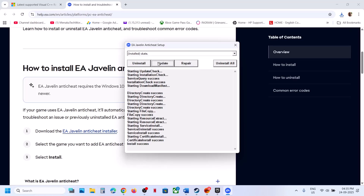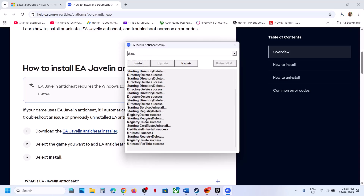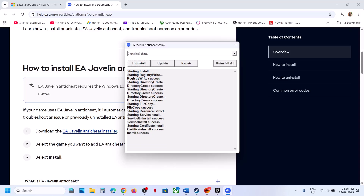If that doesn't work, select Skate again and click Update. Once the update is done — your EA Anti-Cheat setup may restart during this — once you see 'Update Success,' launch the game. Still not working? Select Skate, click Uninstall, then once the uninstall succeeds, click Install and once install is successful, launch the game.